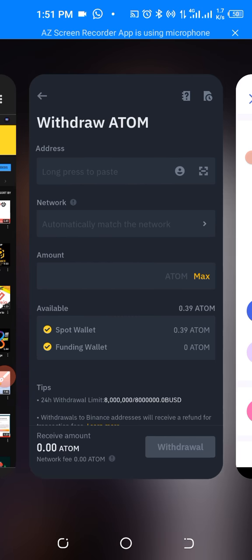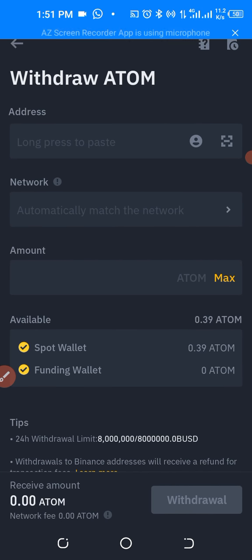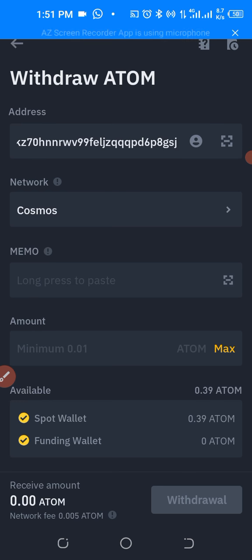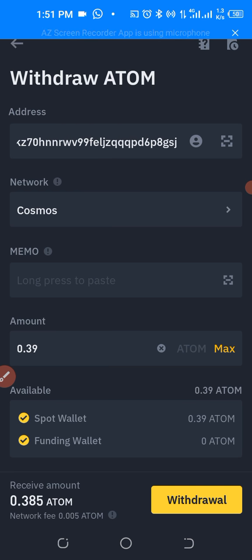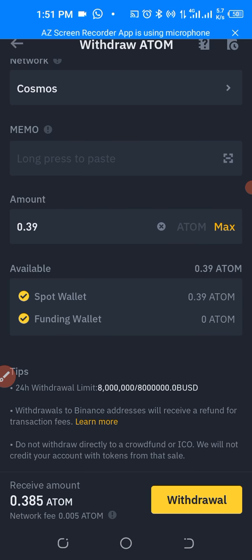Let's minimize and go back to Binance. Long press and paste the address. As you can see, it automatically selects the network — Cosmos. Now we just need to put in the amount. We'll do max.